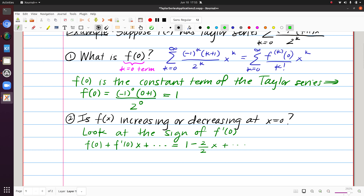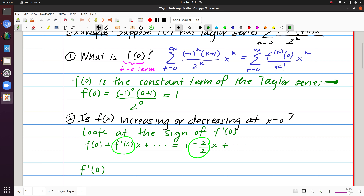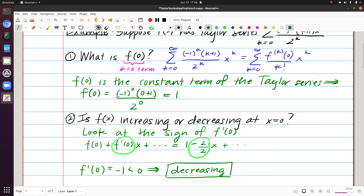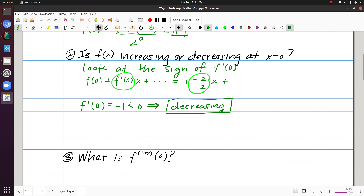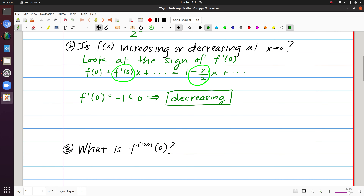Equating what sits in front of x, f'(0) equals -1. Since that's negative, the function f(x) is decreasing at x=0. Then finally, a bigger question: what is the 100th derivative of f at 0?